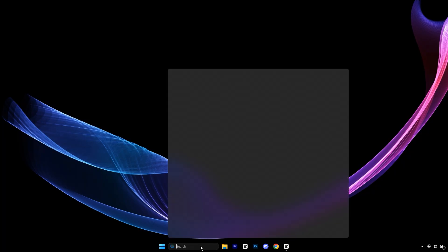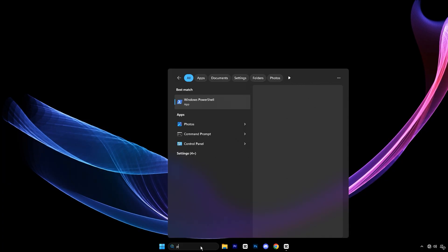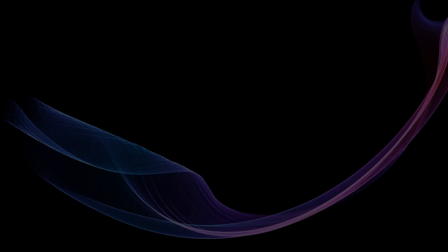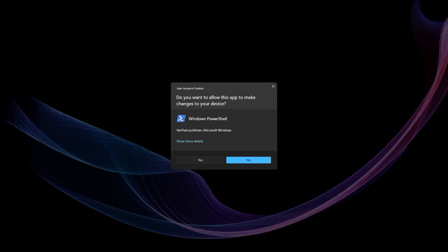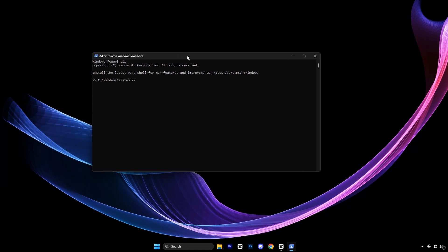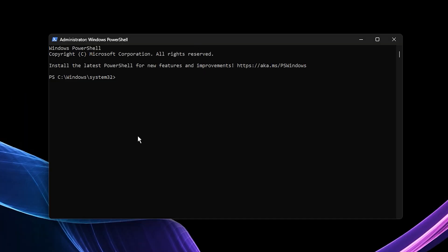To get started, open your start menu, type PowerShell, then right click on Windows PowerShell and select run as administrator. This opens up the blue command window with full system access.